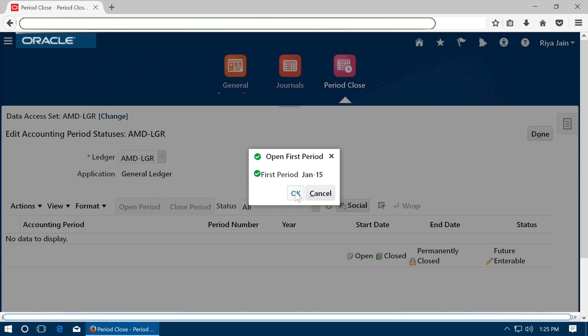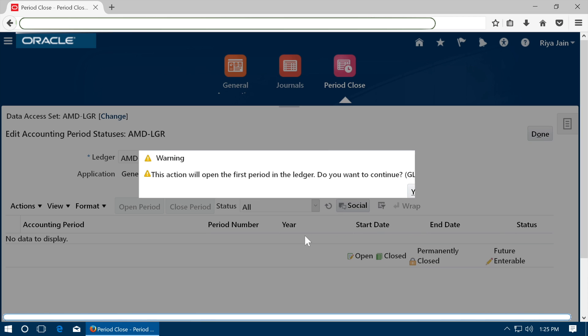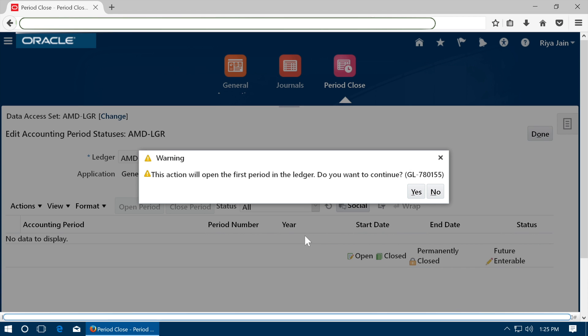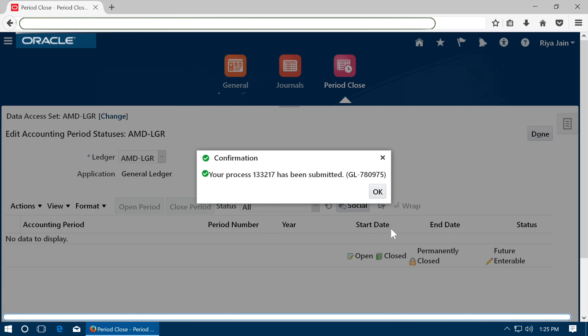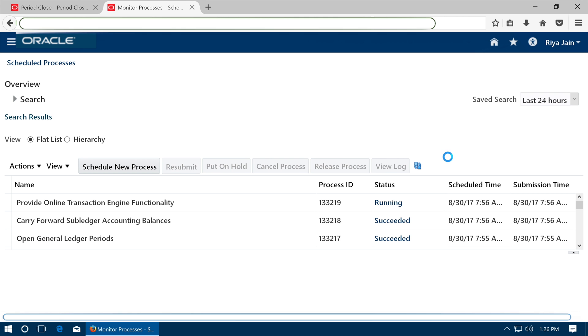Click OK to open the first period. A process will be submitted. See that the process is completed successfully.